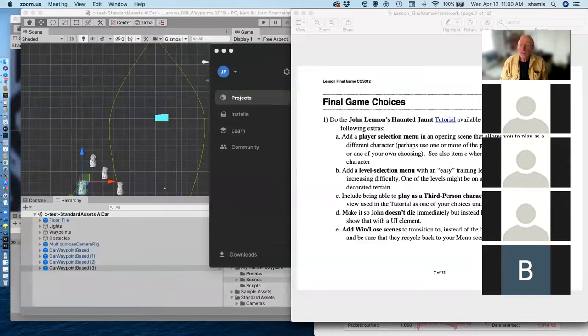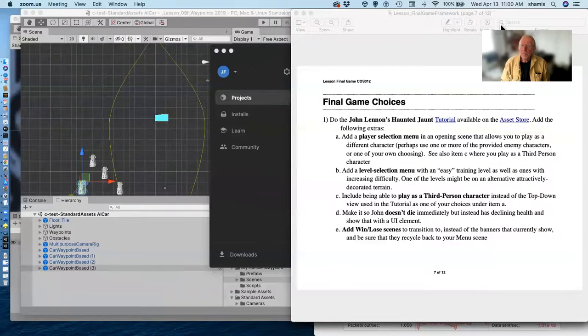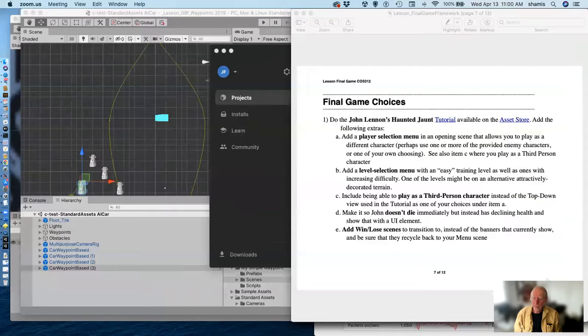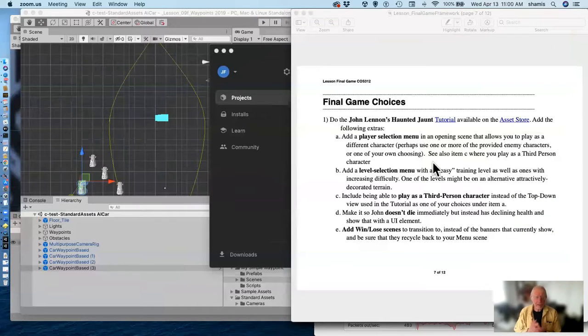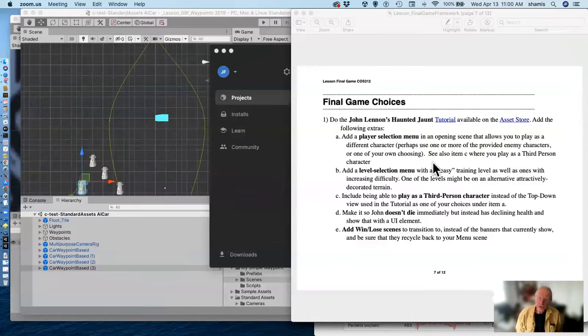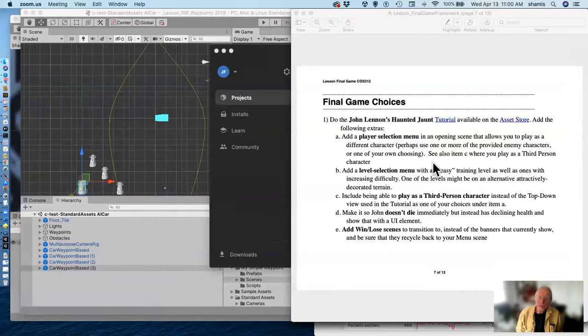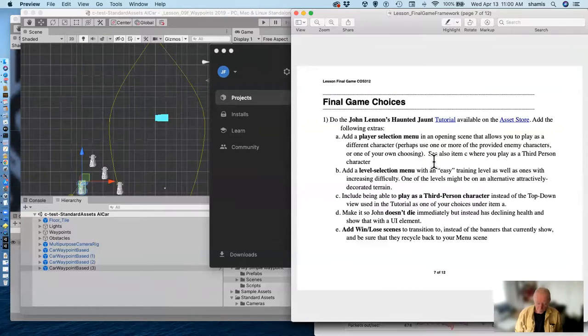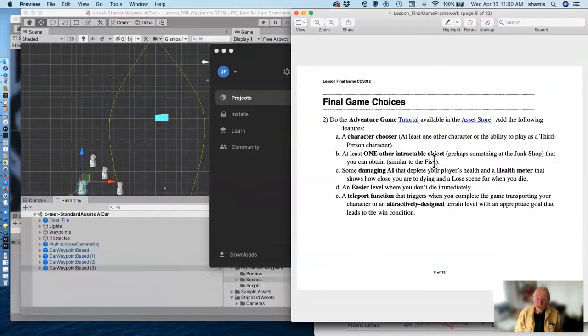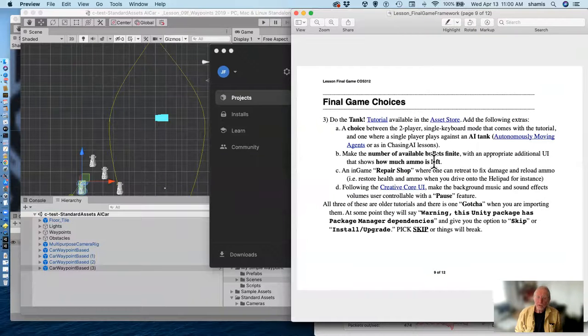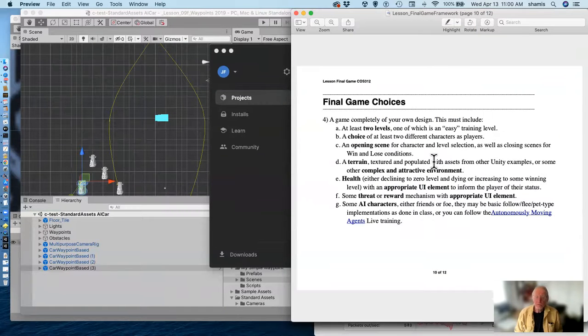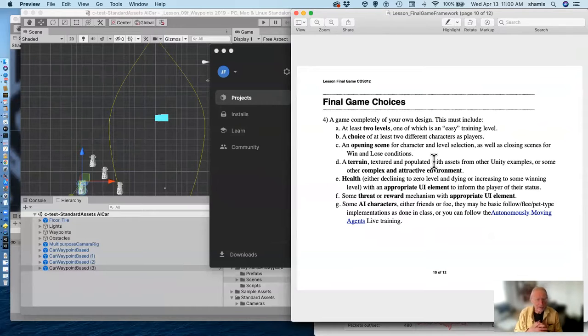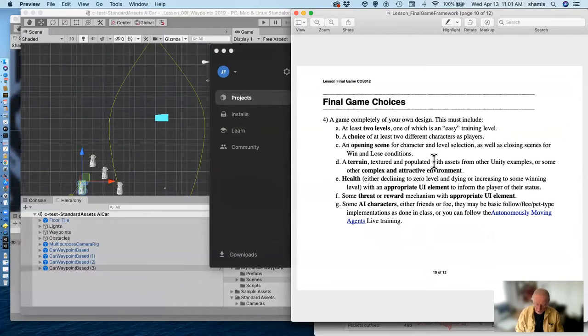So, let me clean this up. Last time I talked about the final game, the different choices, the three different tutorials that you can do - John Lennon's Haunted Jaunt, or the adventure game, or the tank tutorial, or of course, the option that I like, design your own game, and all of the different things that have to be done here.